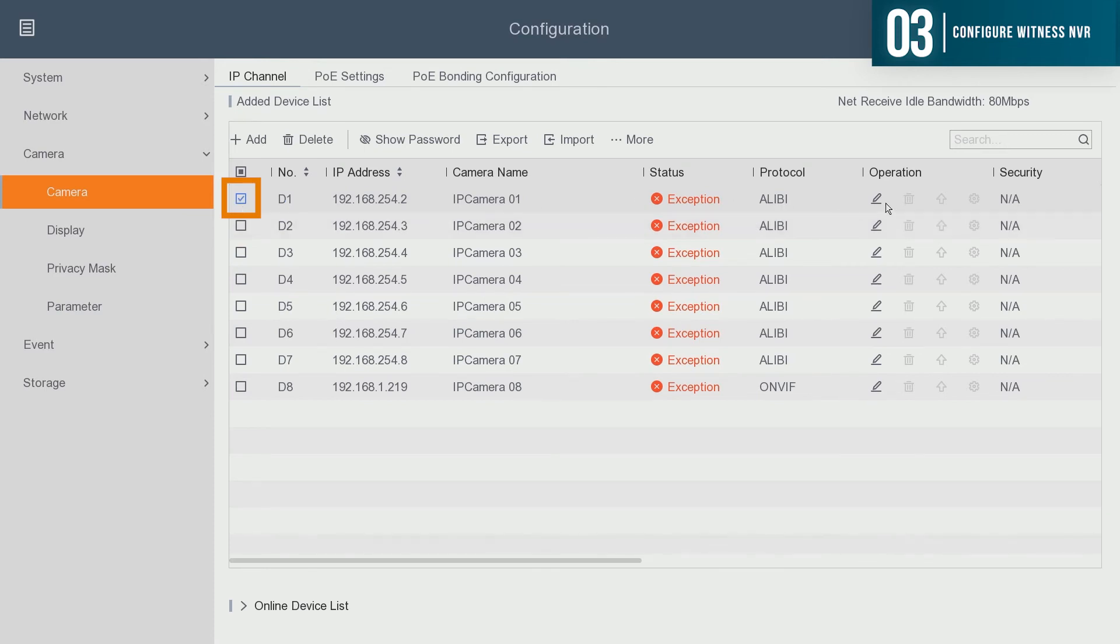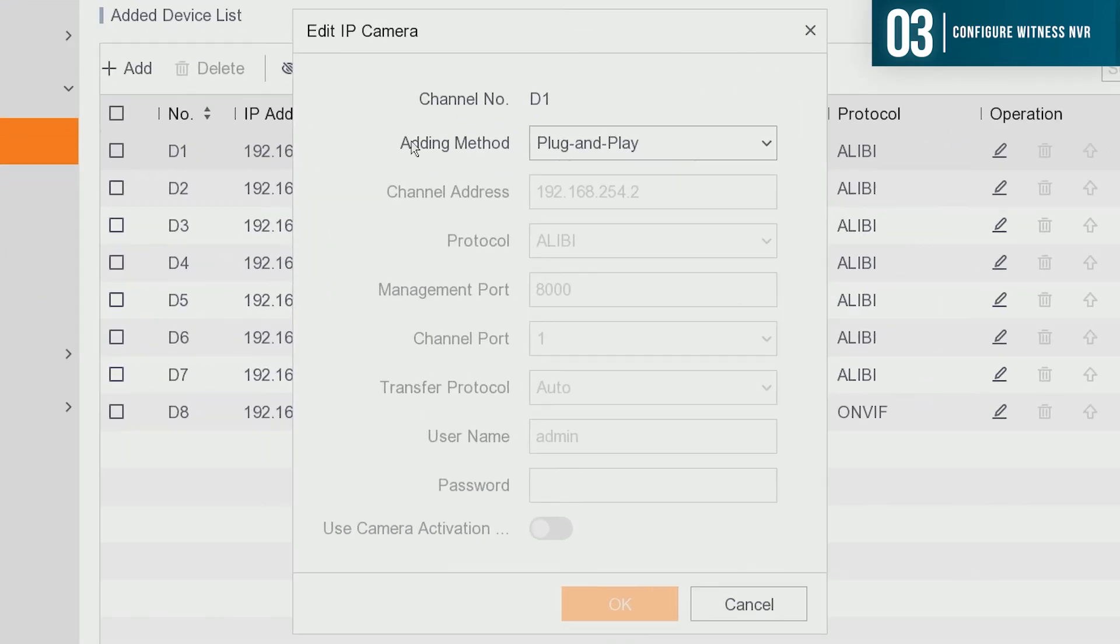Then you want to locate the edit button, which is typically indicated with a pencil. Under the edit IP camera option, we want to change the adding method to manual.